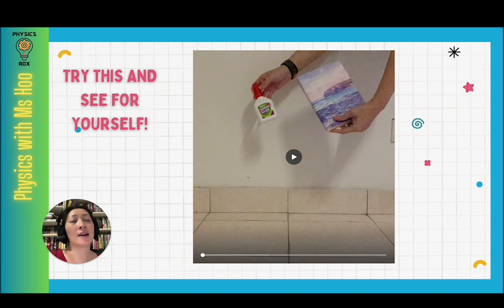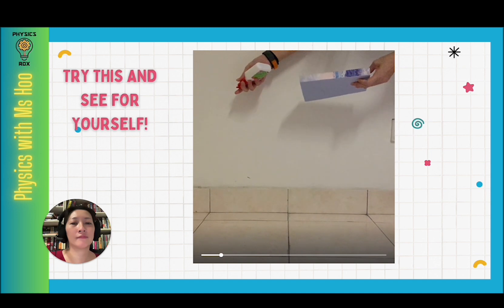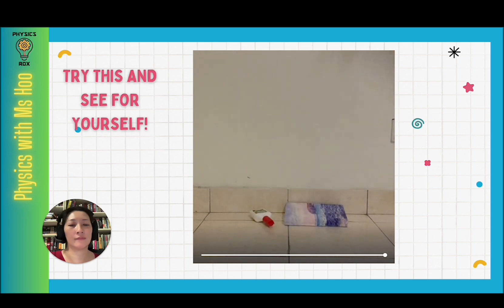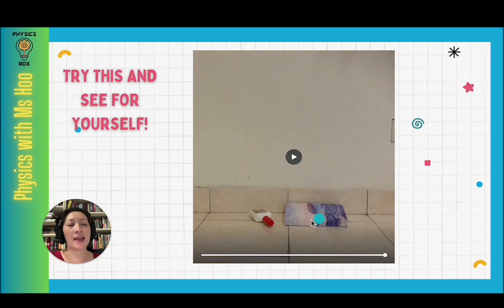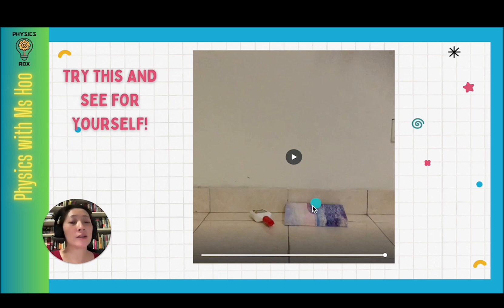Now let's compare two objects where the weights are significant enough to overcome air resistance. The bottle of glue hits the ground before the book. The reason is that the book has a larger surface area, creating higher air resistance. Even though the book has a higher weight than the bottle of glue, the air resistance acting on the book has a higher effect relative to its weight compared to the air resistance on the bottle of glue.